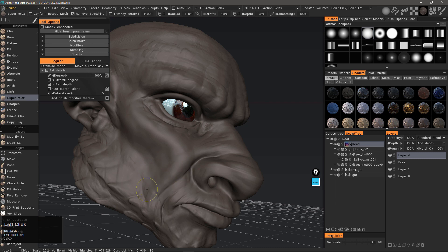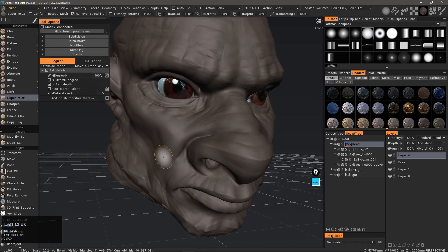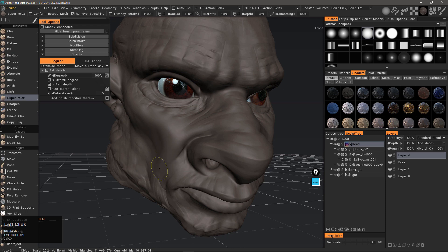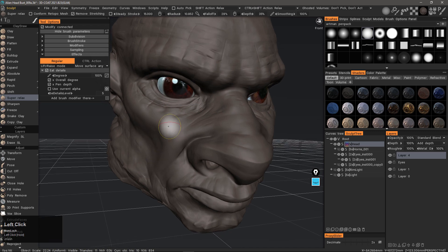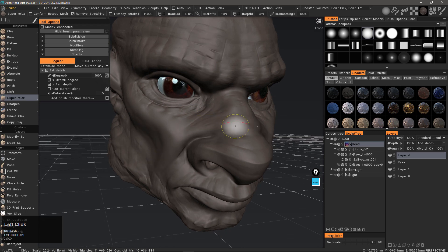That's going to conclude this quick look at using the Super Relax brush in 3D Coat 2021. Thank you for watching and we will see you next time.